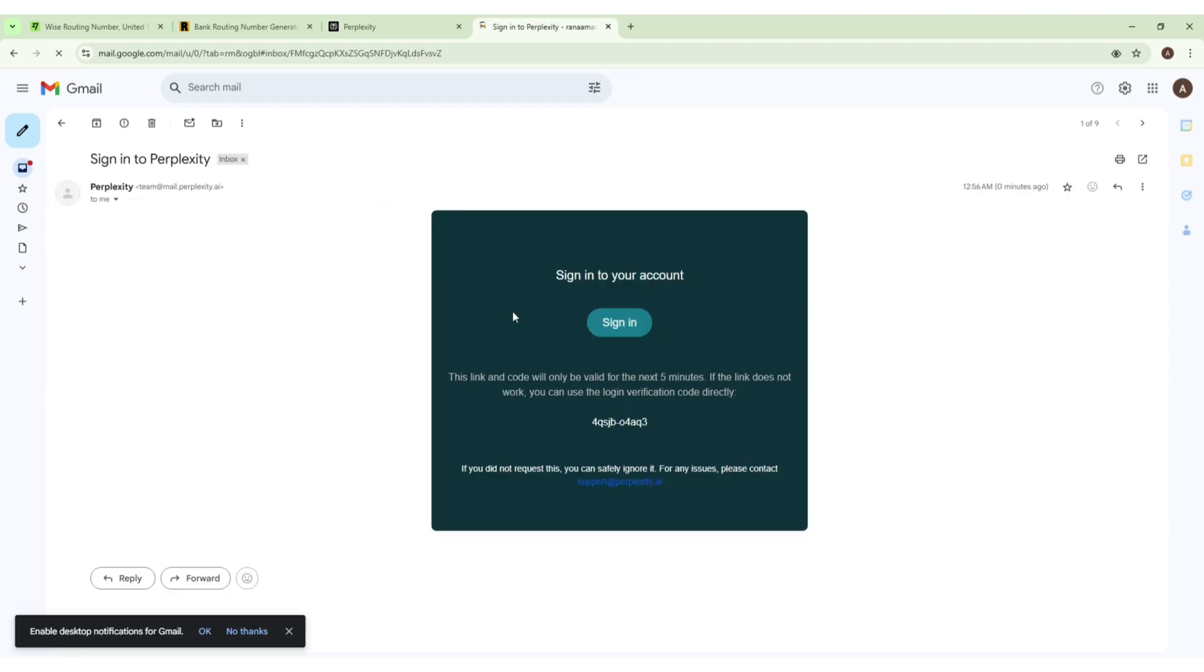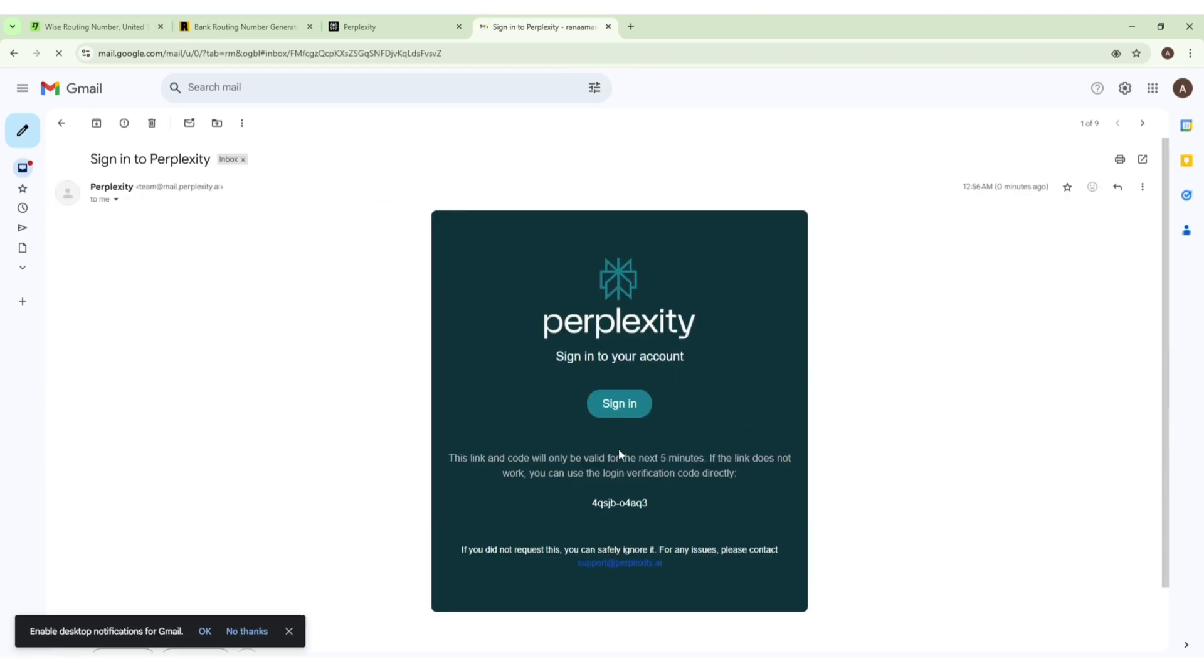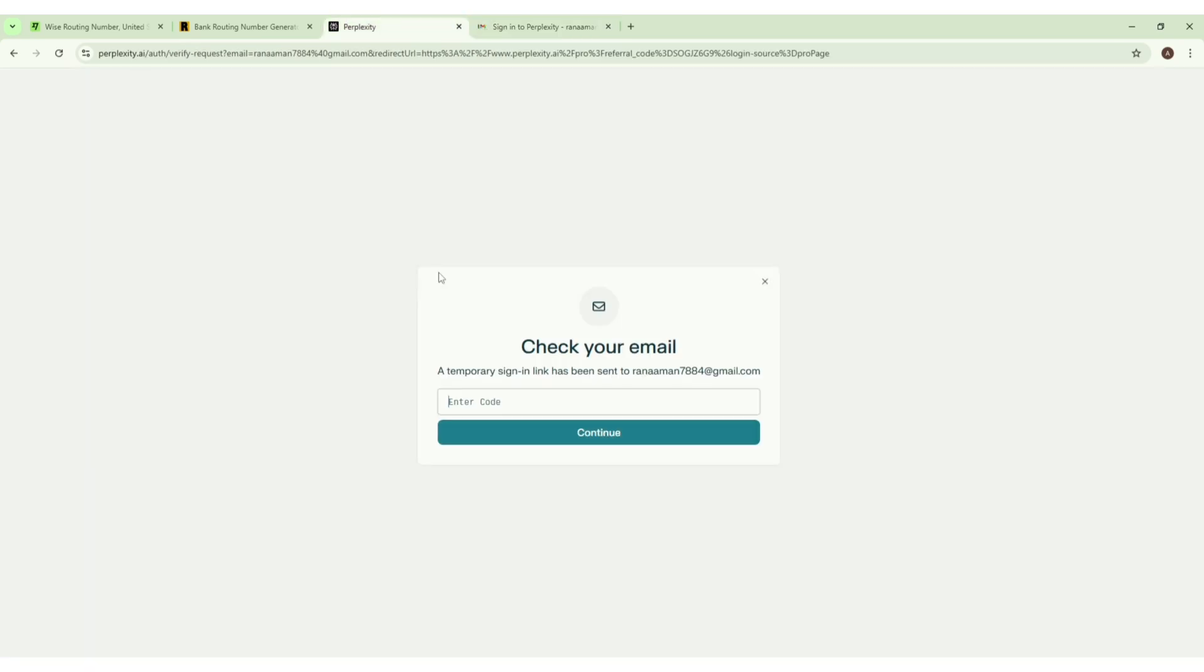Here is the code. Let us copy it. After copying, paste it here.